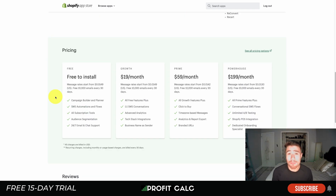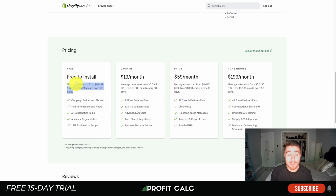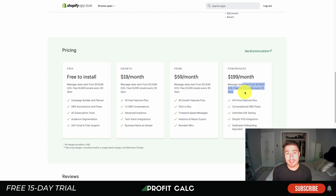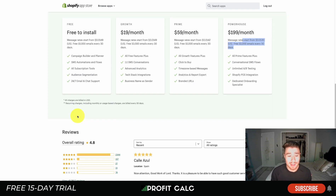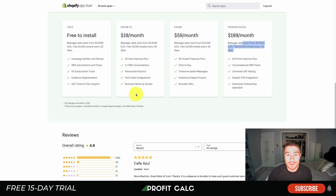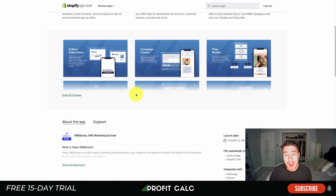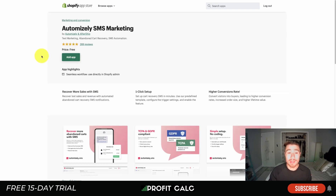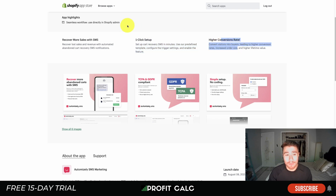With segmentation, you can target really loyal customers who purchase every month and offer them higher or lower discount codes. It also gives you detailed analytics and reports. In terms of pricing, there's a free-to-install plan going up to $200 a month depending on the feature set, with message rates starting from $0.0149, getting cheaper on higher plans. It has an excellent 4.8 stars with over 2,300 five-star reviews.